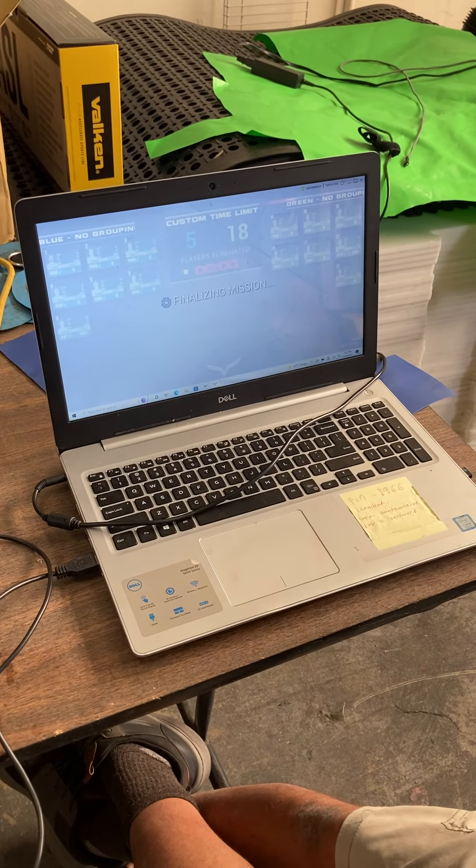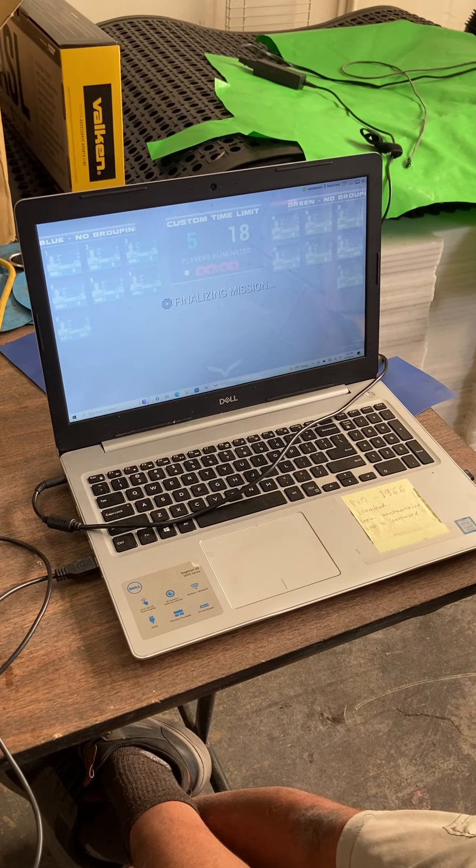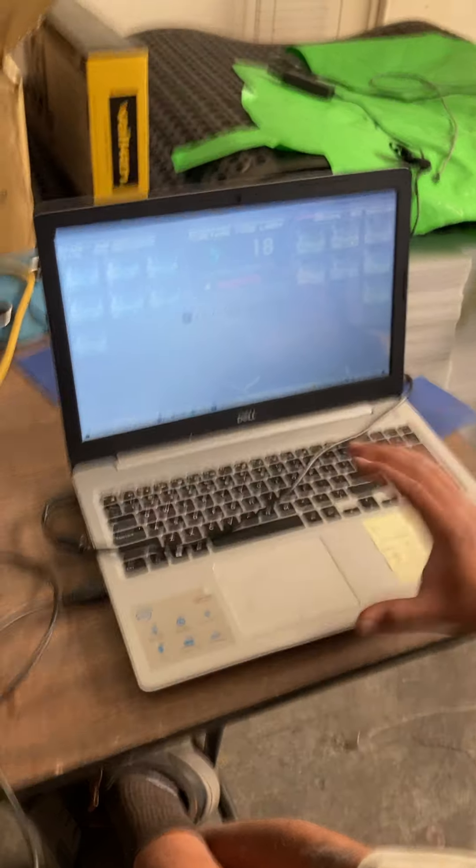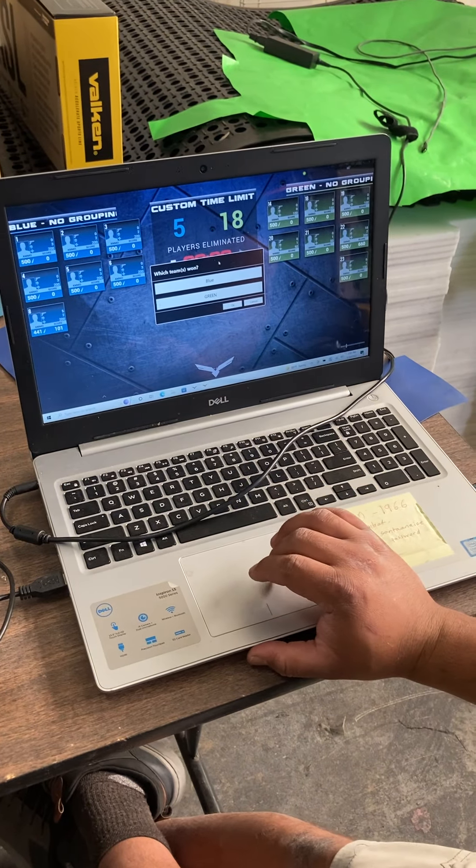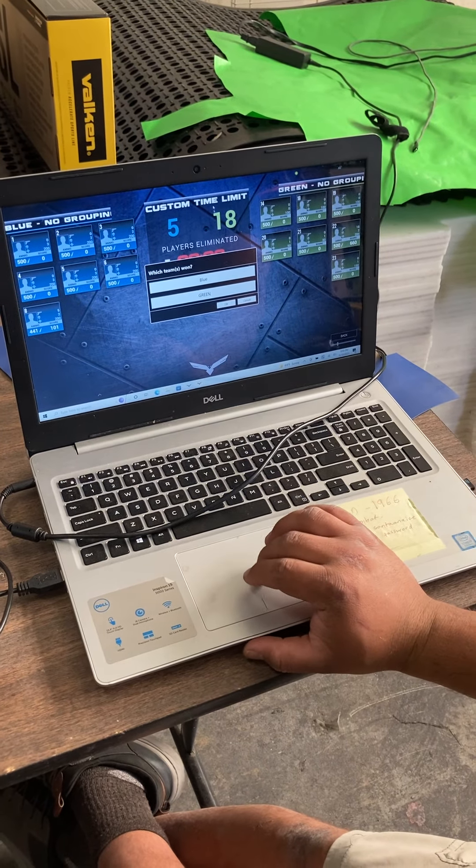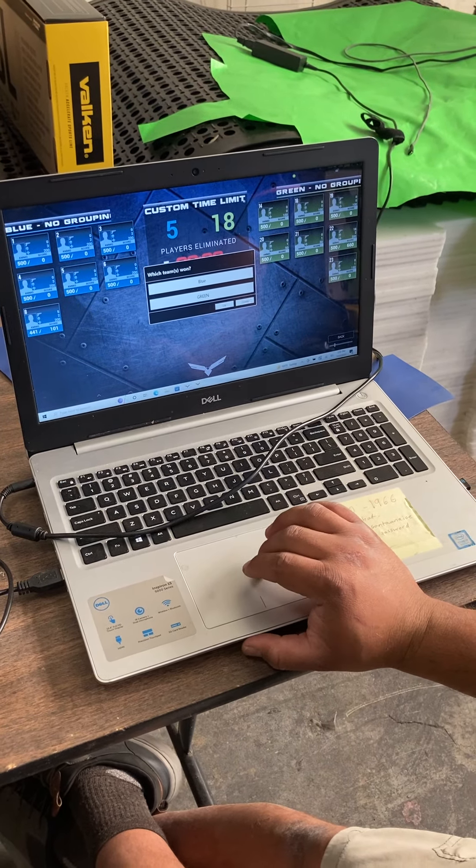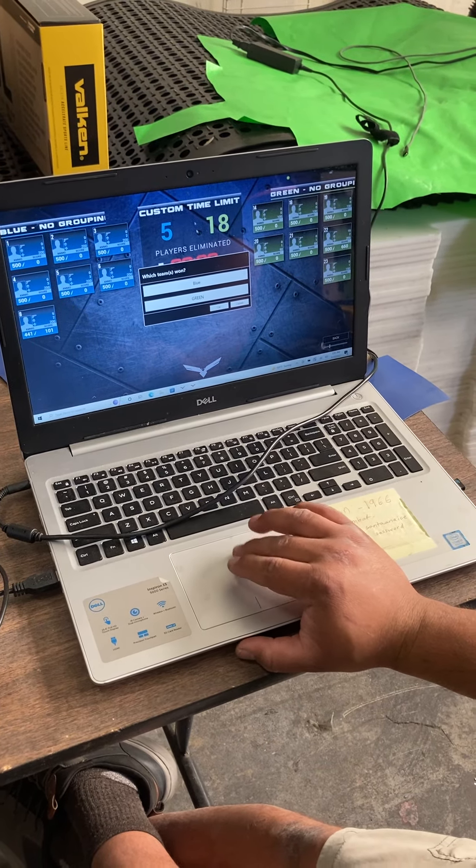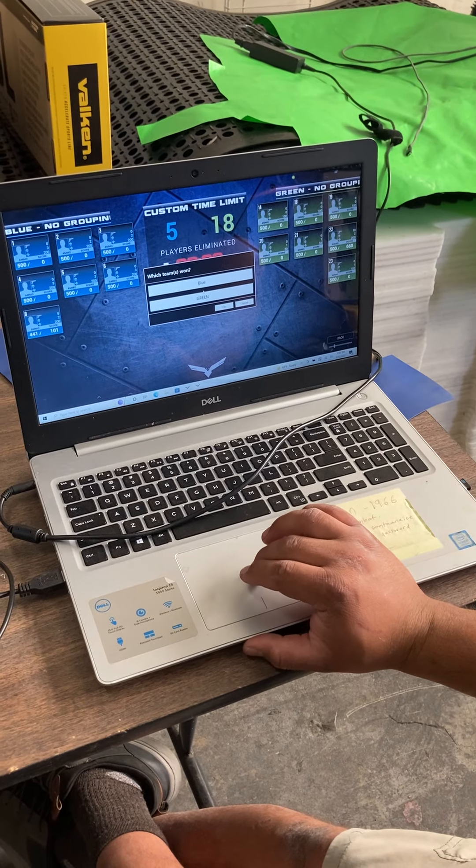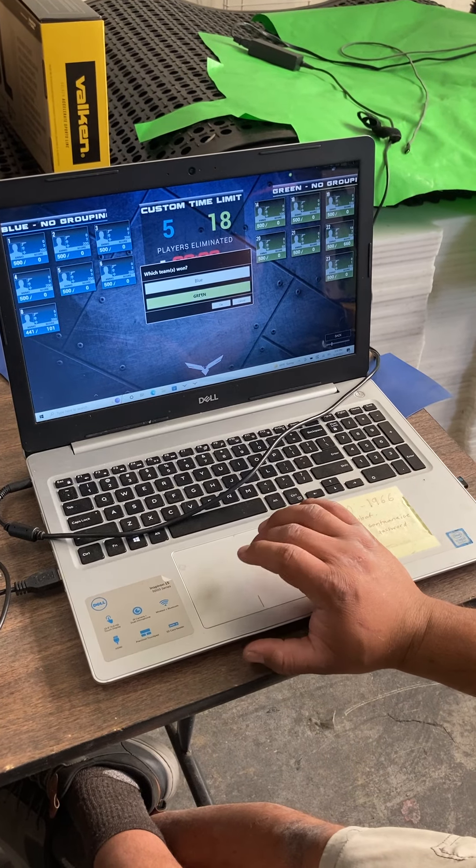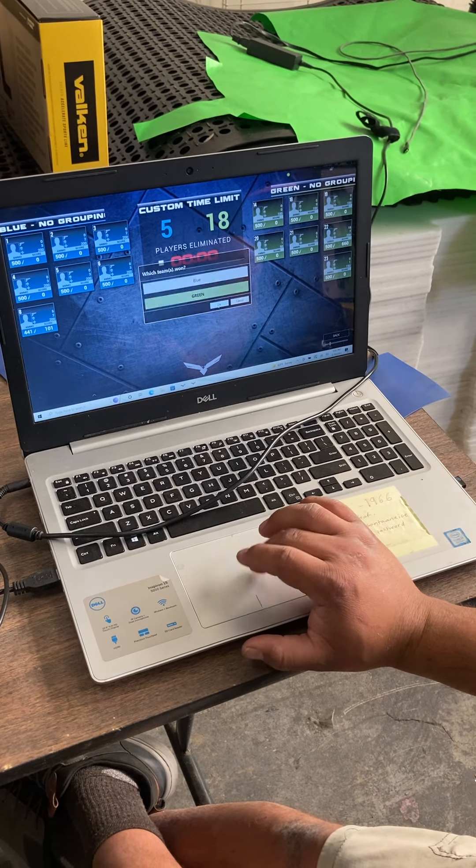Game is over. It's going to go out and give you a rundown. So basically, it looks like the green team won. So you'd hit green. You click on green, and you press OK.